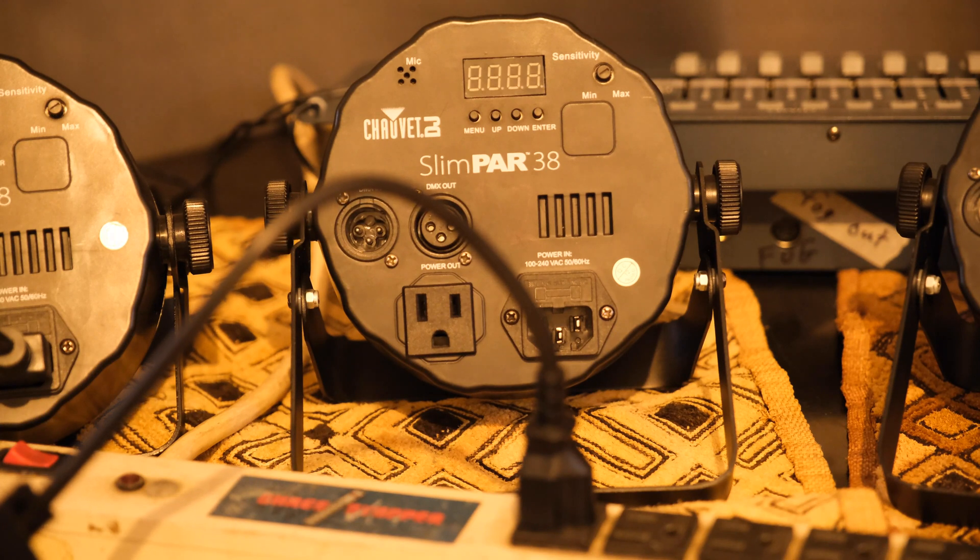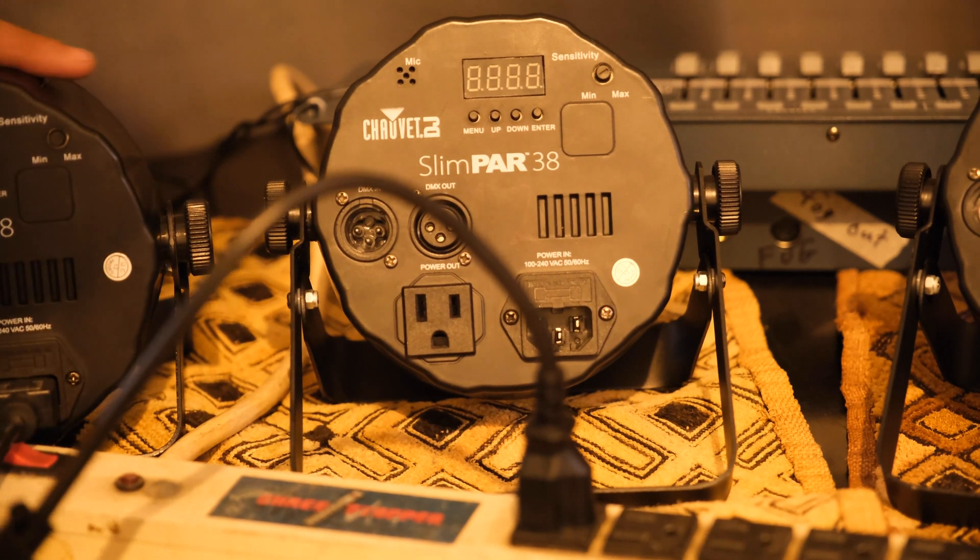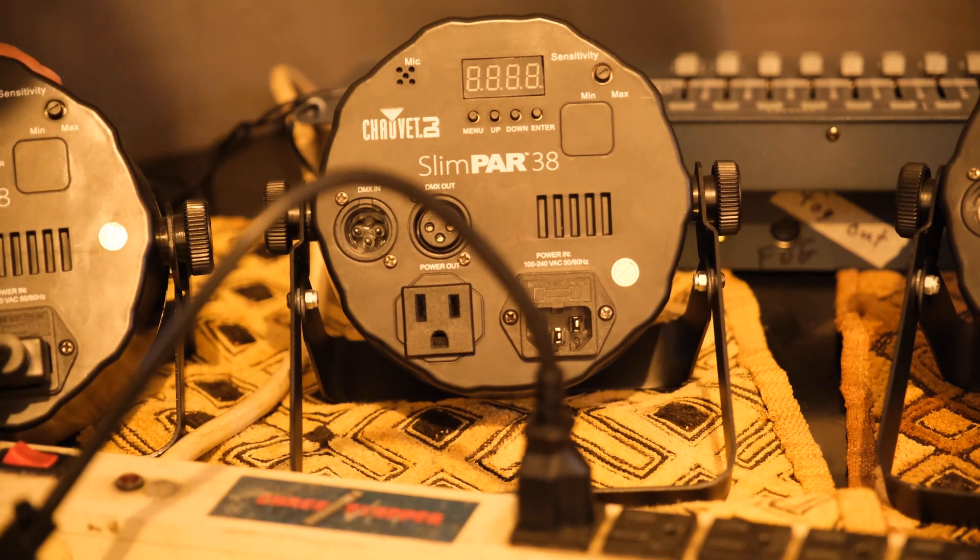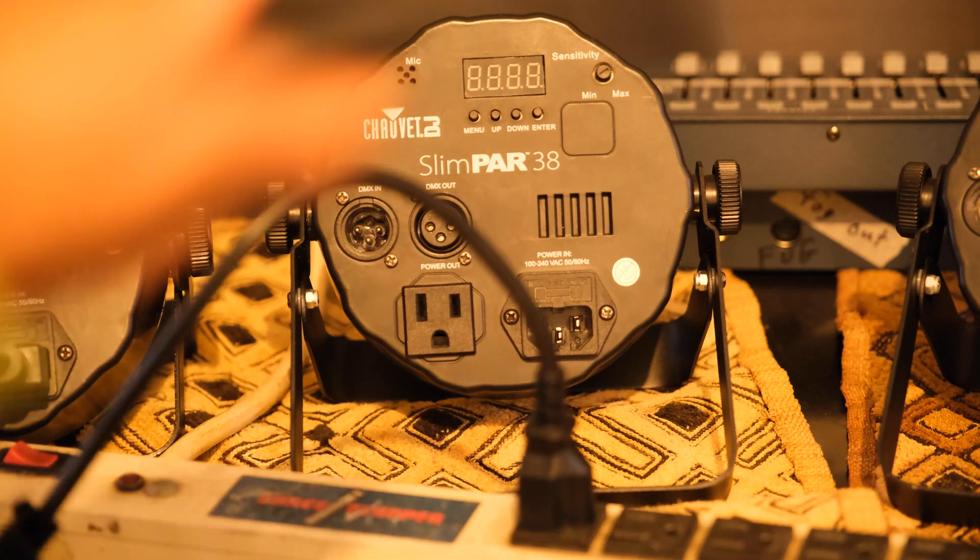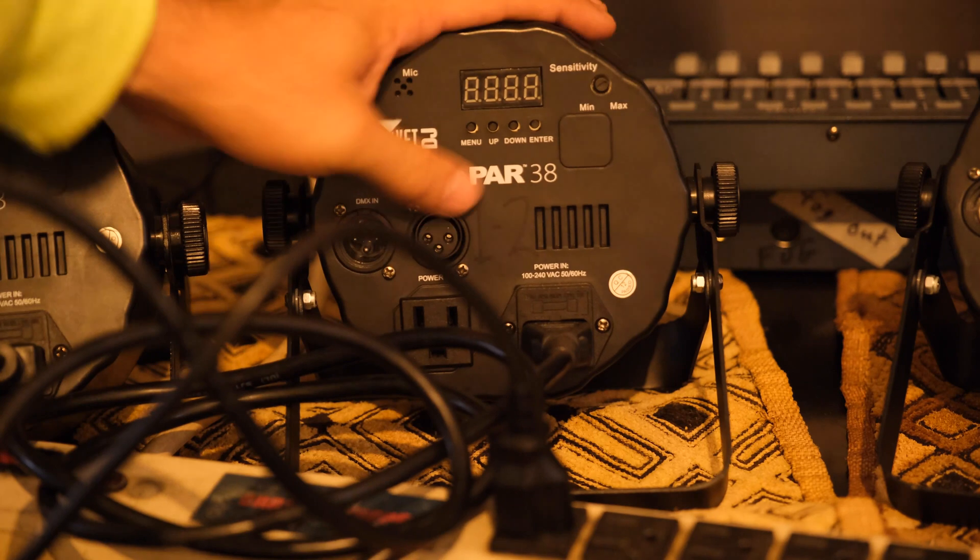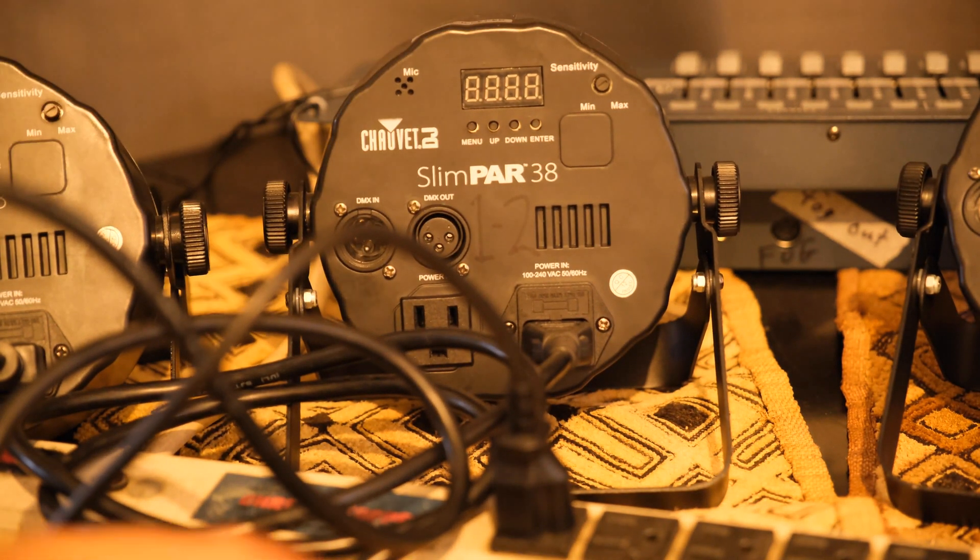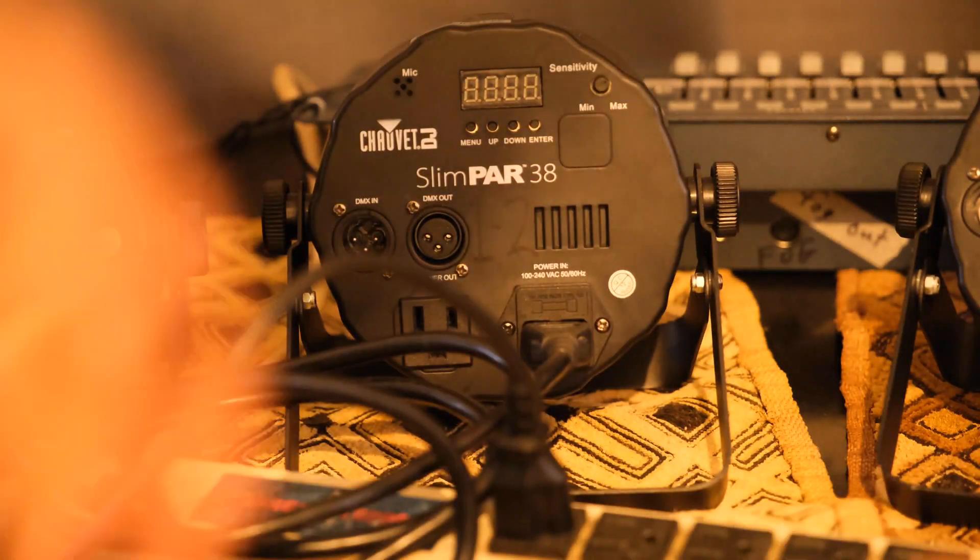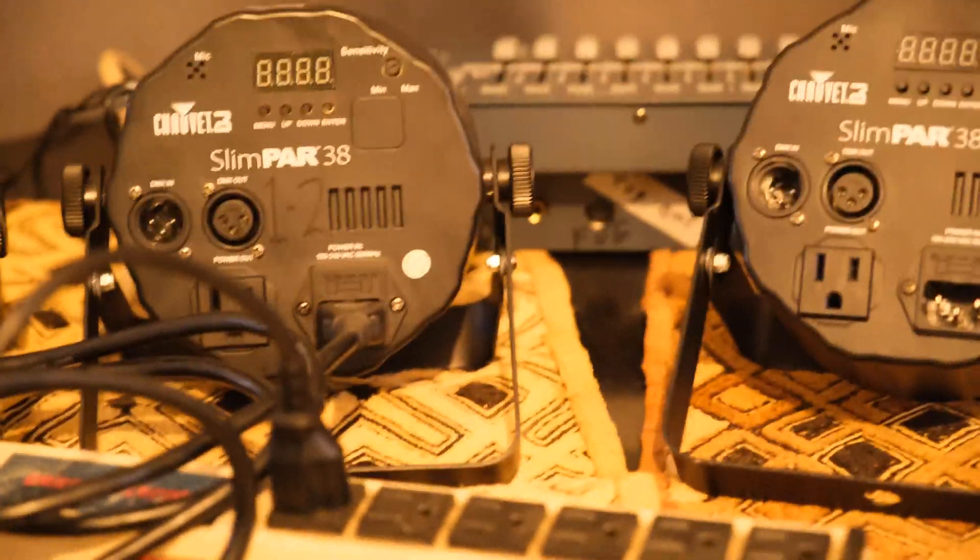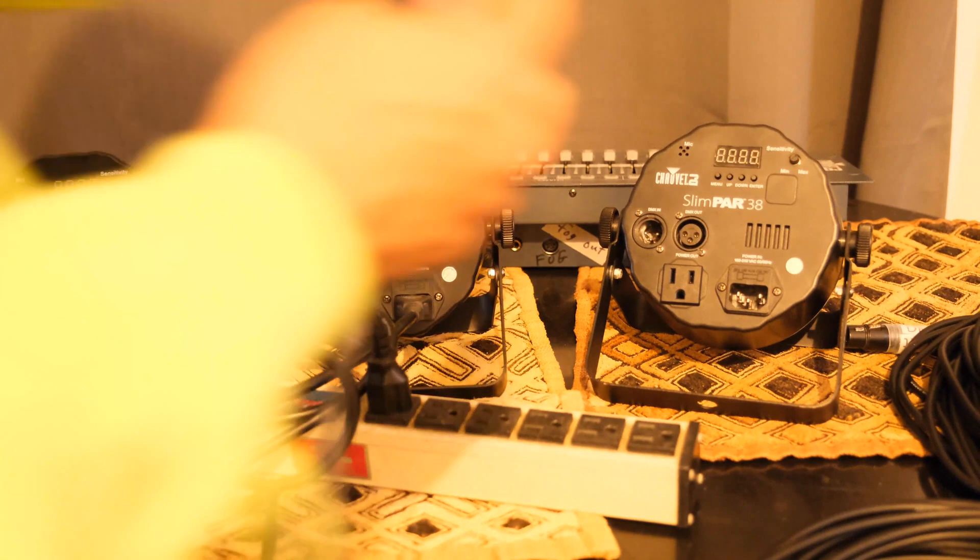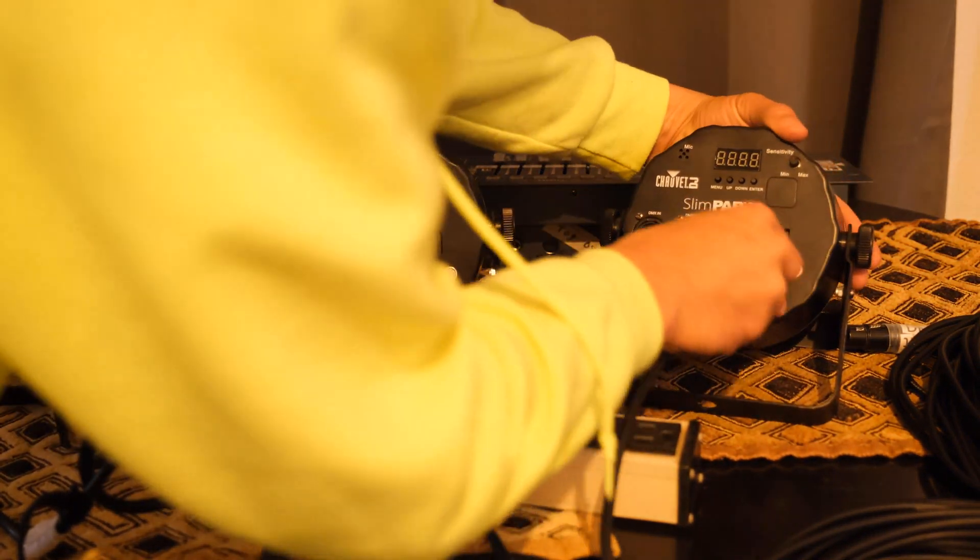Now the cool thing about these lights and a lot of DMX lights is we can get power coming out of the first Slim Par 38. We'll have a series power configuration, and we can provide power to the next light in series here. And then we have to power the last light. We'll put the power cord in here.